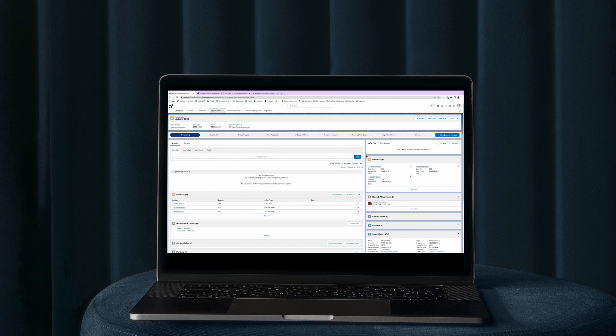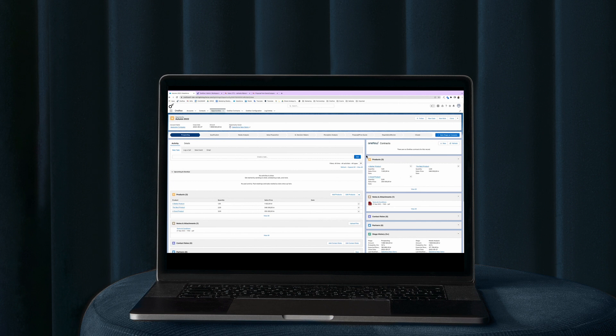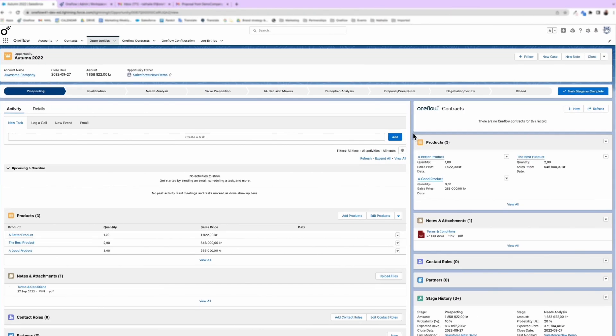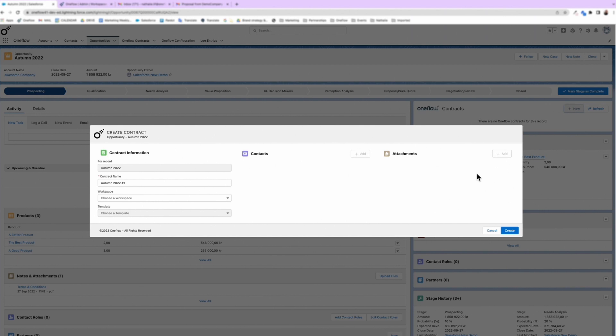You simply add the products, either by using the Quotes object from your CPQ solution or if you have a custom product object. When you're ready to create your document, press New to create a contract, smoothly, without ever leaving Salesforce.